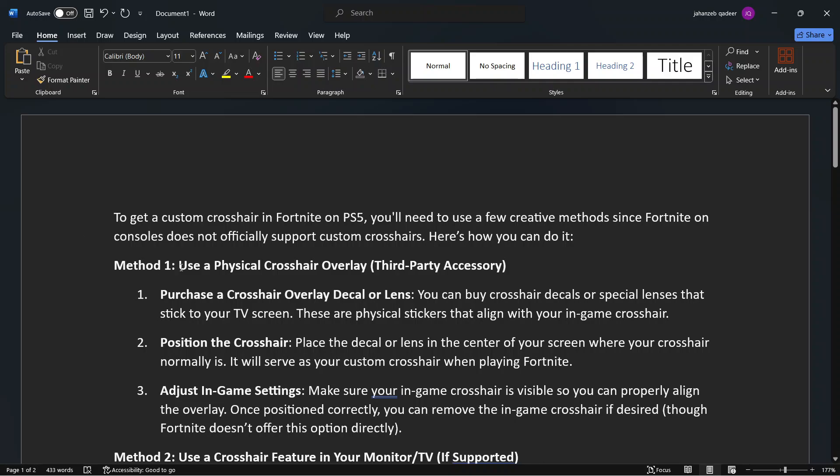So first step you need to do is Method 1: use a physical crosshair overlay, third-party accessory. Purchase a crosshair overlay or lens, position the crosshair, adjust in-game settings.